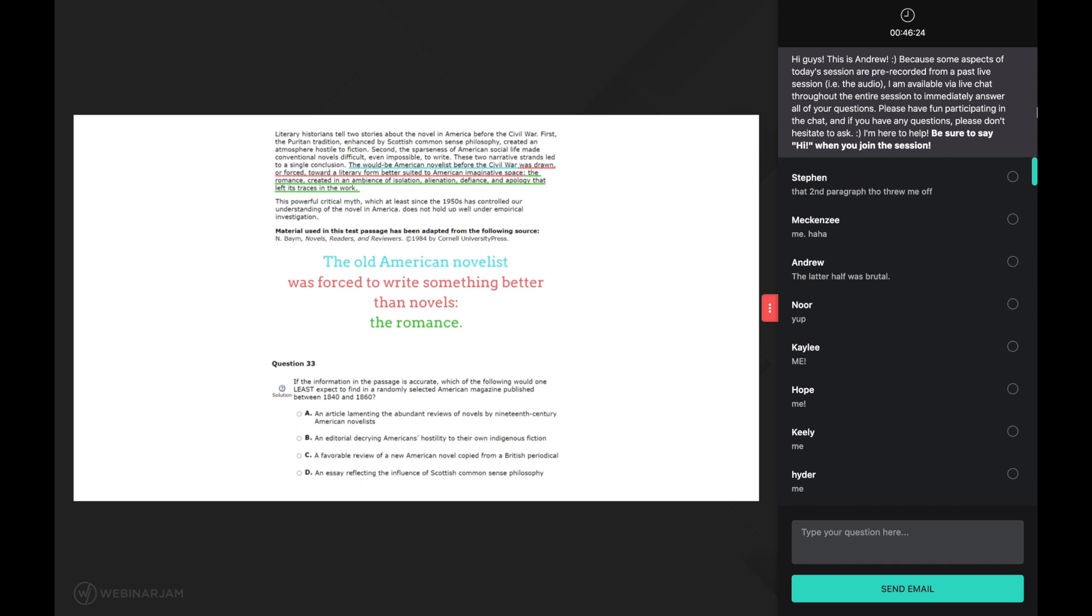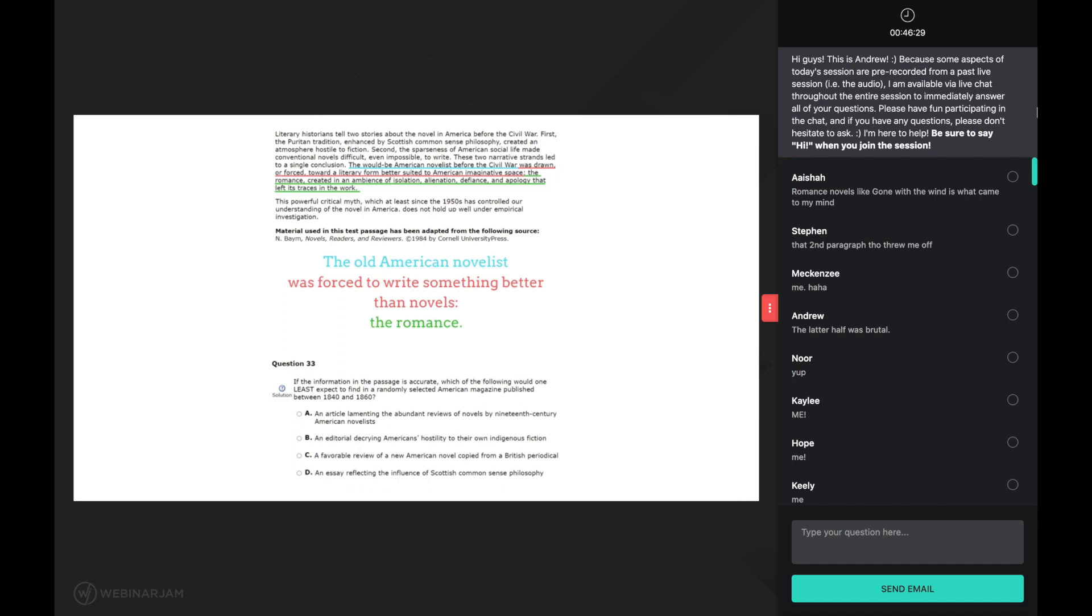All right, let's move on to the next paragraph. This powerful critical myth. And I'm going to pause here, because it is at this point right here that makes all the difference in understanding this passage. A struggling reader will likely just keep on reading, not really understanding what the powerful critical myth is, resulting in a failure to find the main idea and an inability to answer the majority of the associated questions.